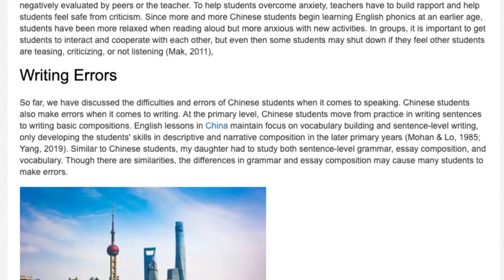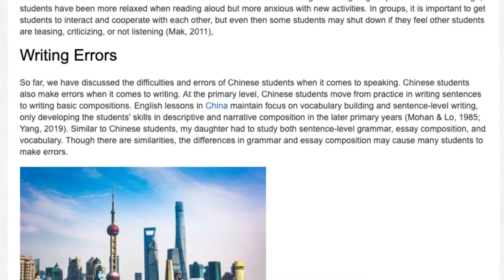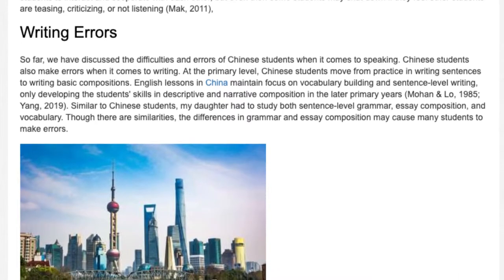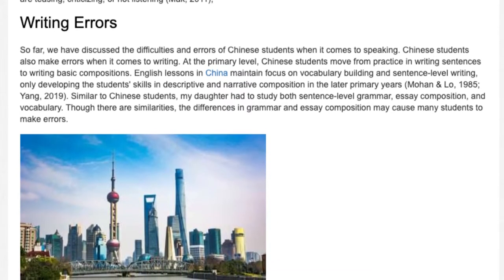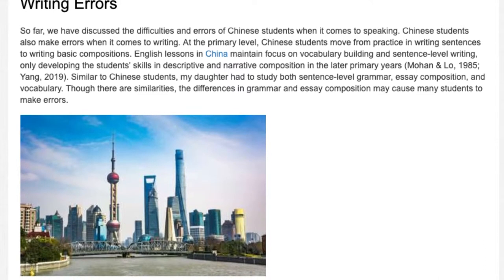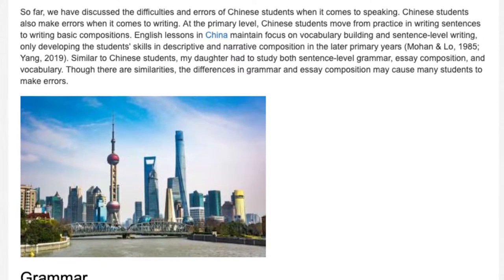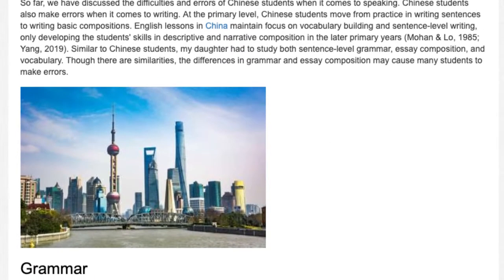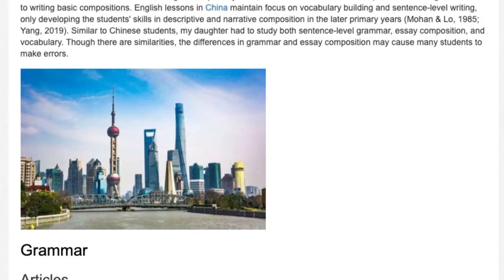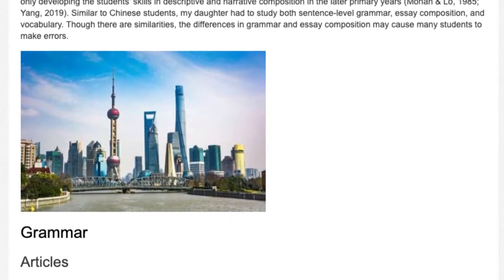Writing errors. So far, we have discussed the difficulties and errors of Chinese students when it comes to speaking. Chinese students also make errors when it comes to writing. At the primary level, Chinese students move from practice in writing sentences to writing basic compositions. English lessons in China maintain focus on vocabulary building and sentence-level writing, only developing students' skills in descriptive and narrative composition in the later primary years. Similar to Chinese students, my daughter had to study both sentence-level grammar, essay composition, and vocabulary. Though there are similarities, the differences in grammar and essay composition may cause many students to make errors.